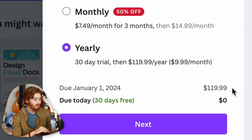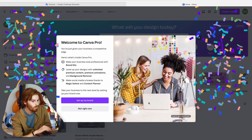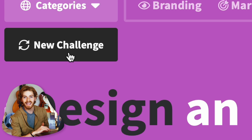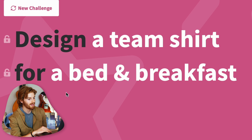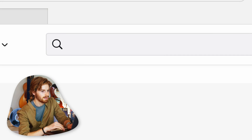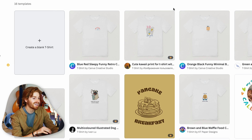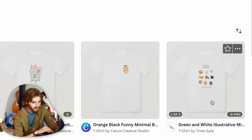Let's do this again using Canva Pro, which at $120 a year is still a lot cheaper than Adobe Illustrator. I subscribe — I hope I don't forget to cancel — and get confetti. New challenge: design a team shirt for a bed and breakfast. That sounds fun.